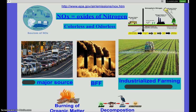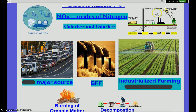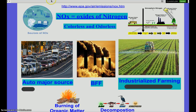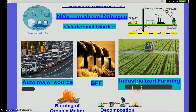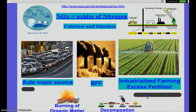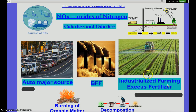Gas number three is oxides of nitrogen, referred to on the AP exam as NOx. It's colorless and odorless. It comes from the nitrogen cycle — decomposition and burning of organic matter — and the main source, confirmed by pie charts, is burning of fossil fuels and transportation. Additionally, farming produces a lot of nitrogen: excess fertilizer doesn't get used by plants and ends up back in the atmosphere as a pollutant.